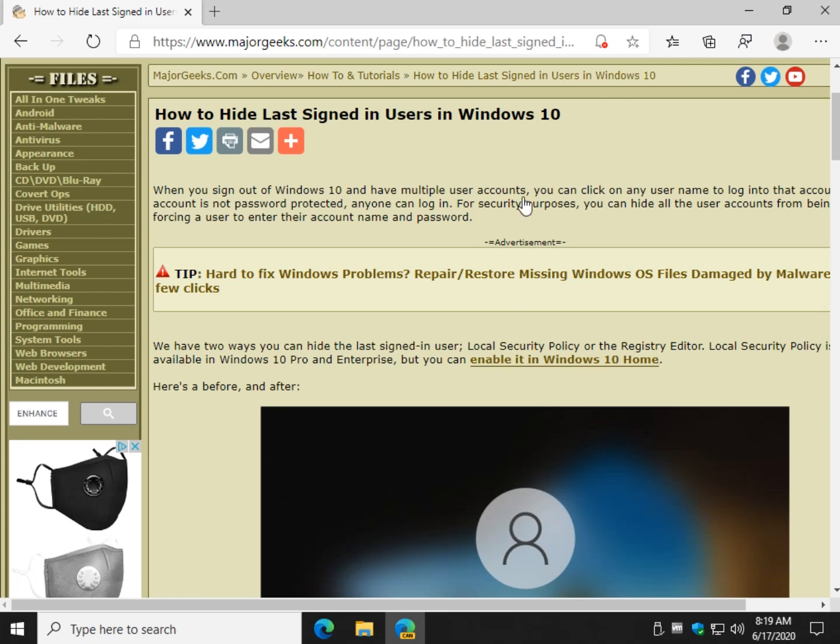Hey there Geeks, Tim with MajorGeeks.com. Today I'm going to show you how to hide all the list of signed in users in Windows 10.